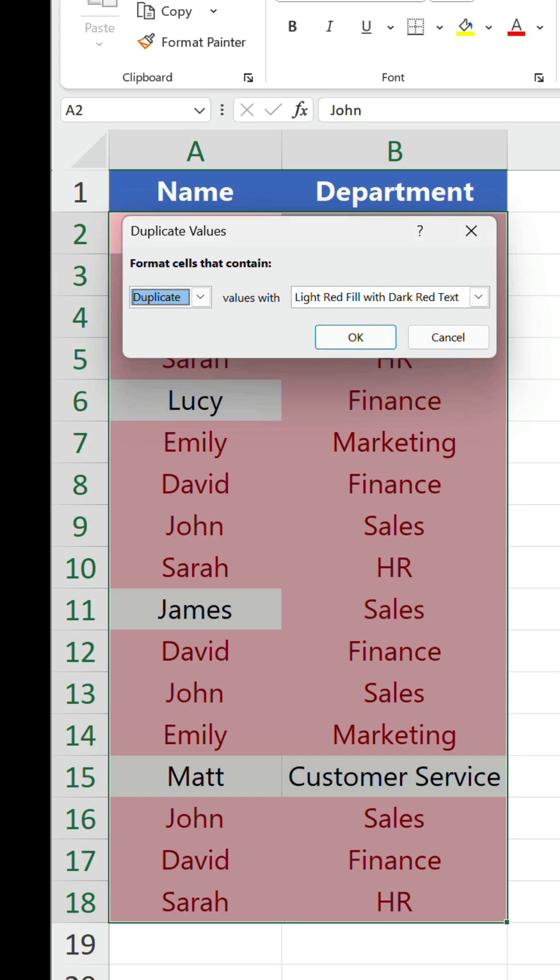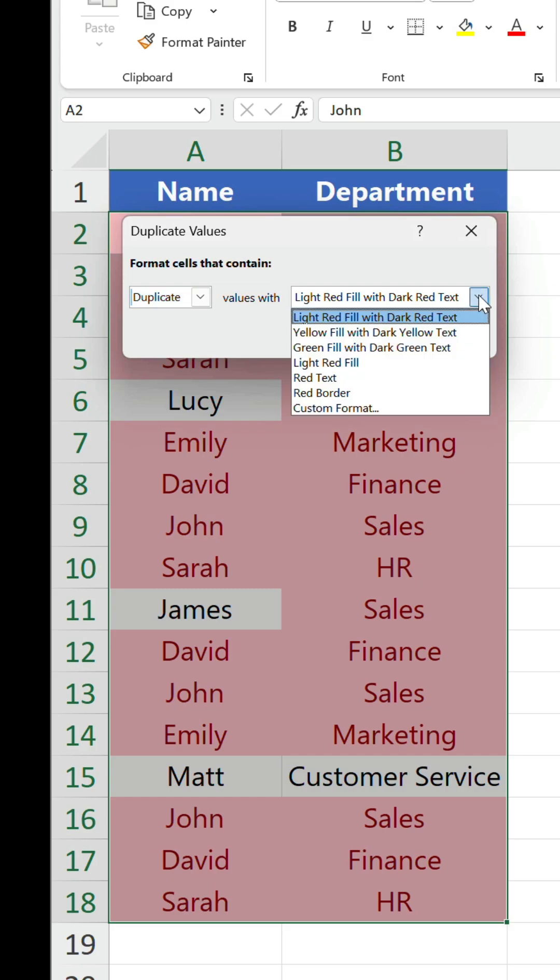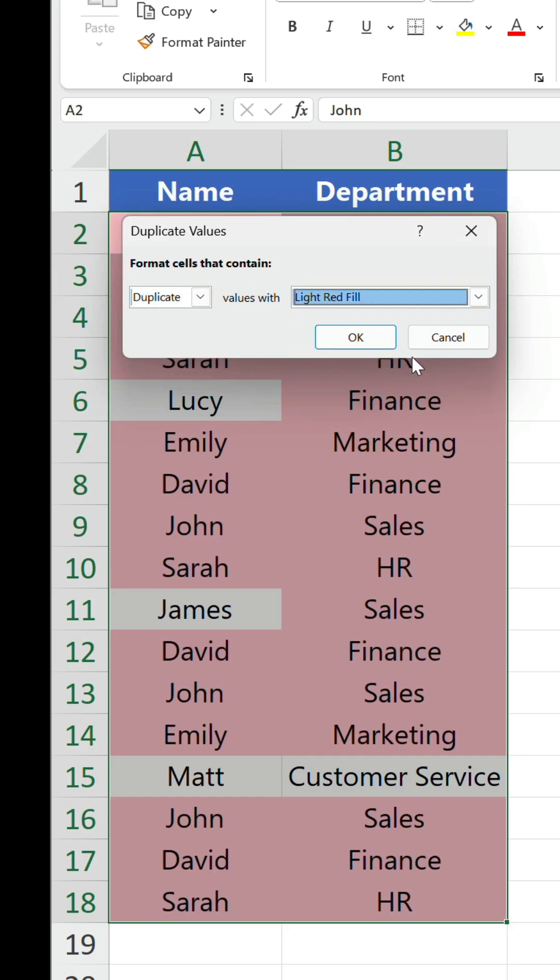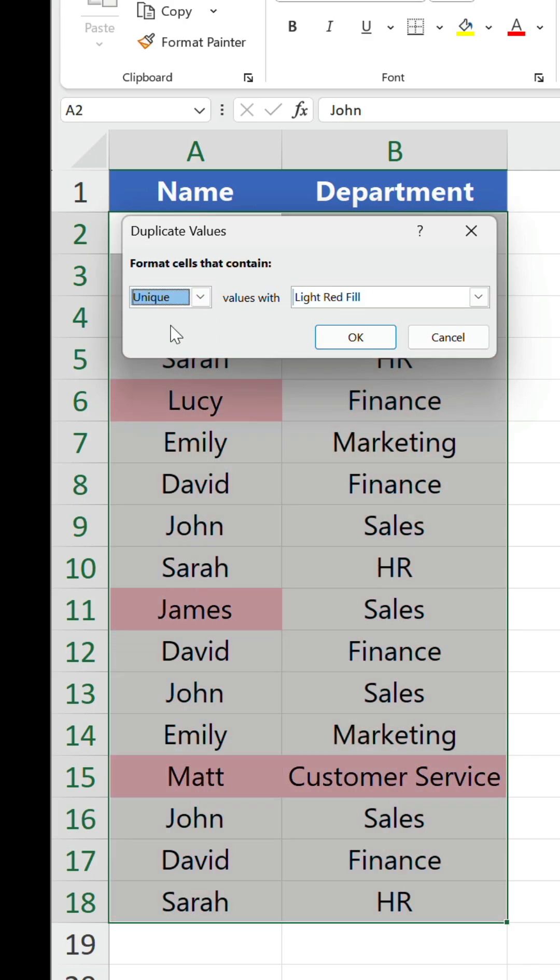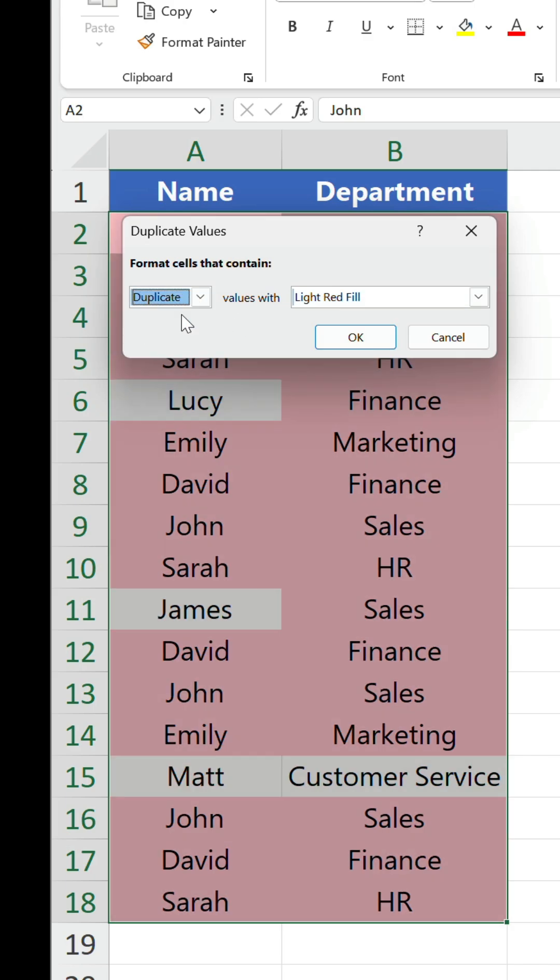All the values that repeat are highlighted in each column. You can change the style as well as do the inverse of duplicate. Click OK.